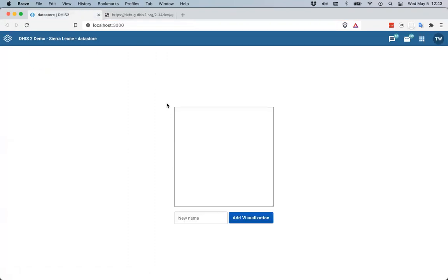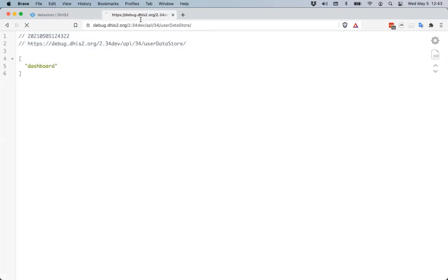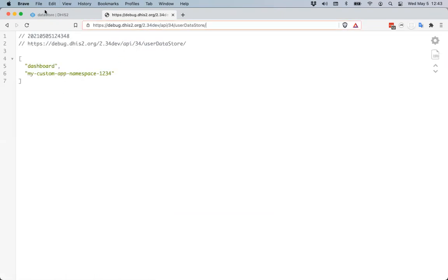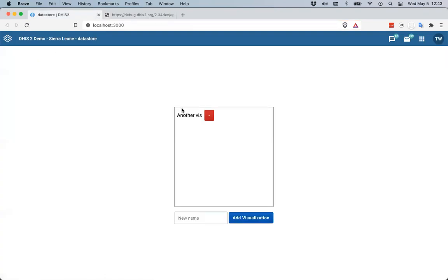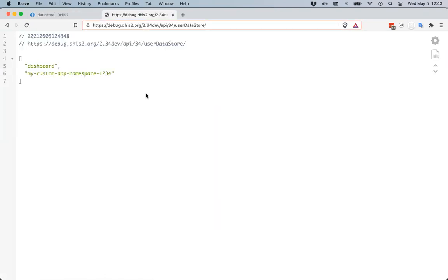I can refresh and add a 'New Visualization' and 'Another Visualization' for this user. Now it's been created for this user as well. But if I logged back into the other user, I would see the visualizations that that user had created.